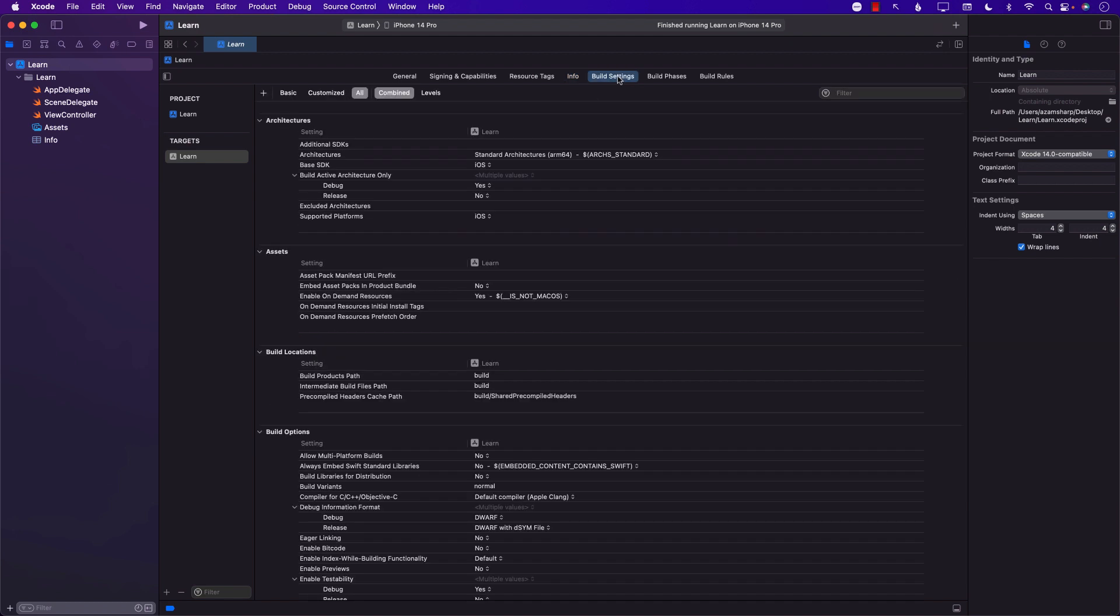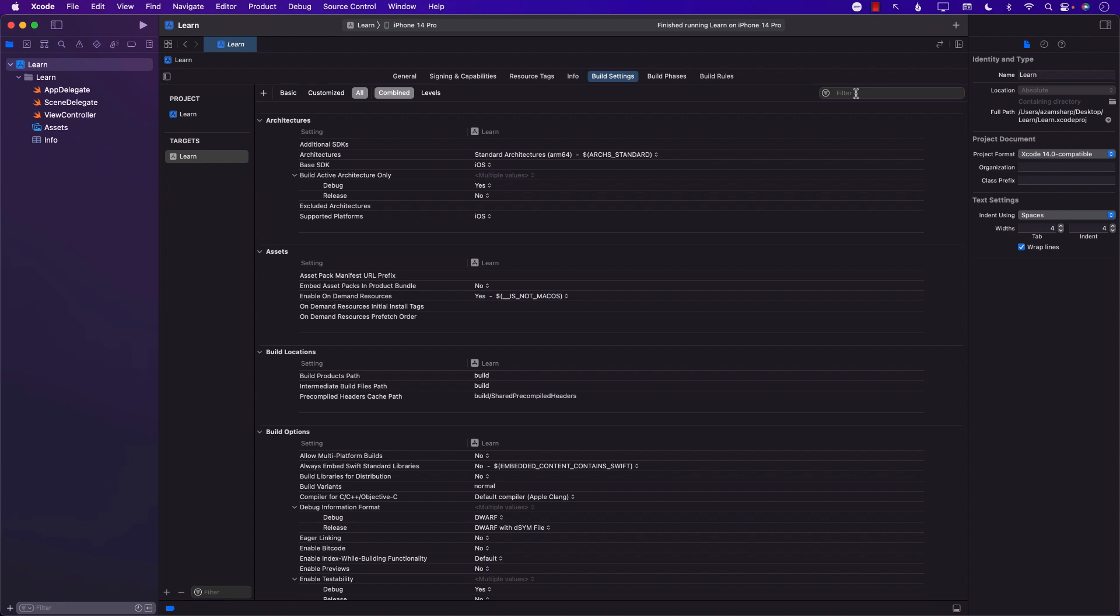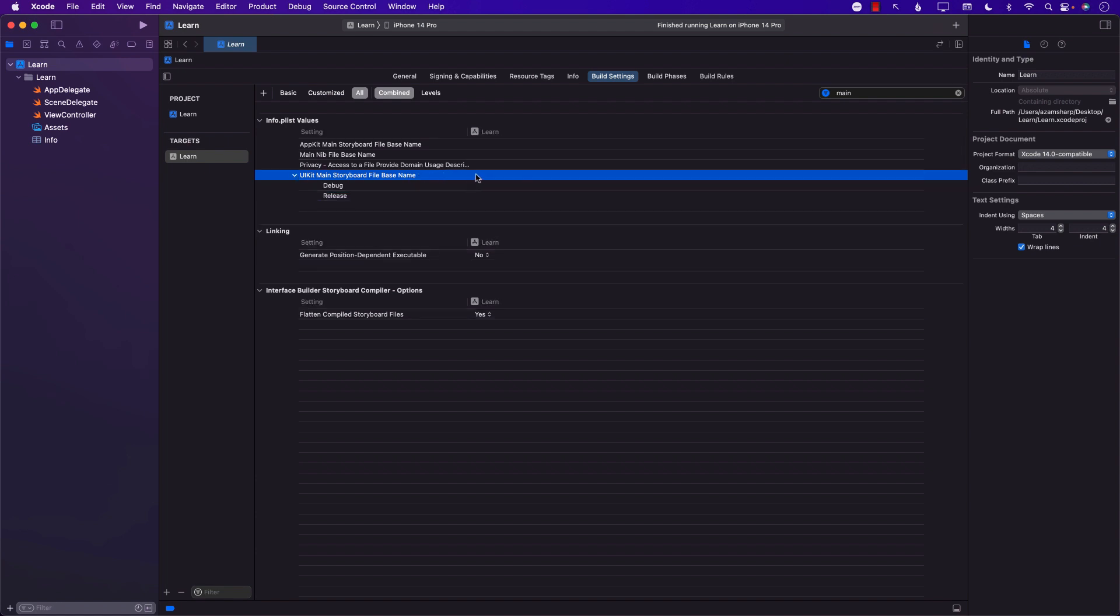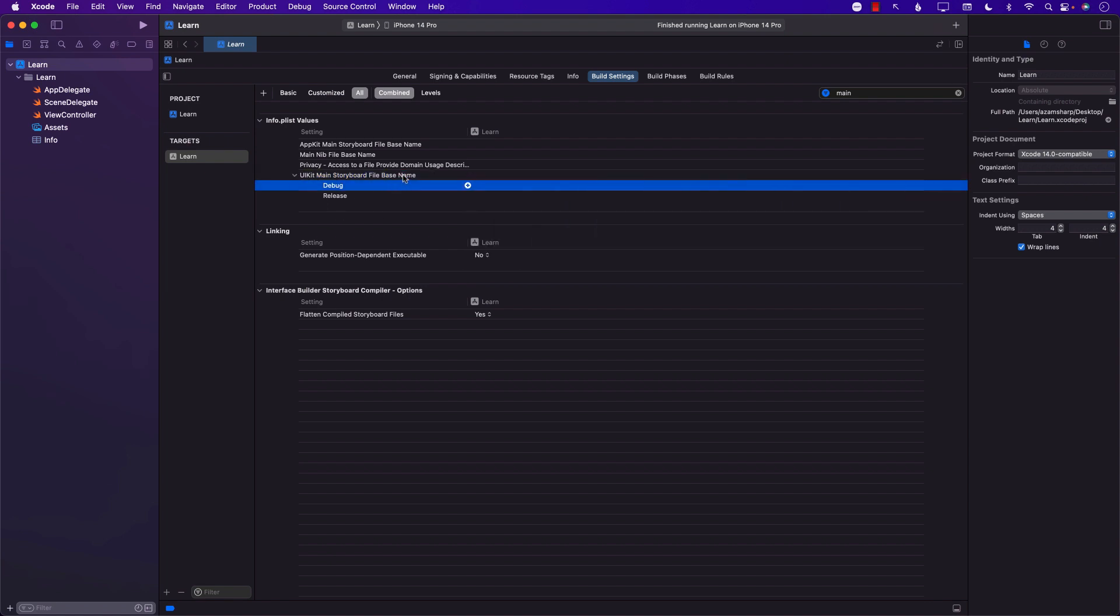If you go to build settings and search for main, you will find this particular key. The good thing is that since we have removed it at a bunch of places, this key currently does not really have any value. It's empty and make sure it is empty. I think in your application it might say main. If it is saying main, go ahead and remove it. You can't really delete that but just make sure it is cleaned up.